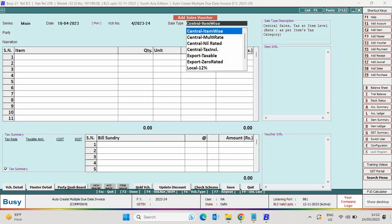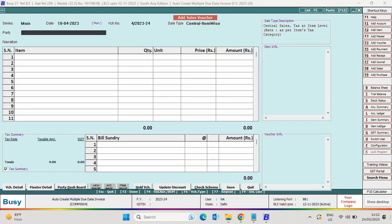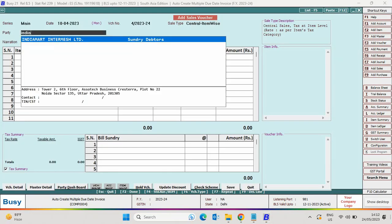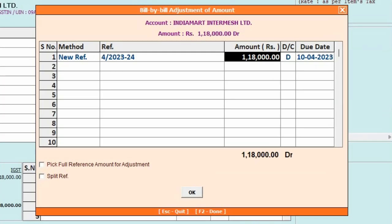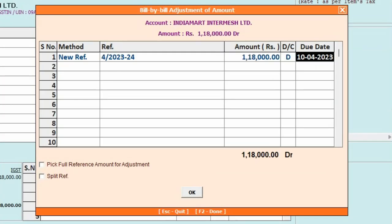Enter all the relevant details. At the time of saving the voucher, a Bill by Bill Adjustment of Amount window appears, where a Single Reference is Auto-Created.